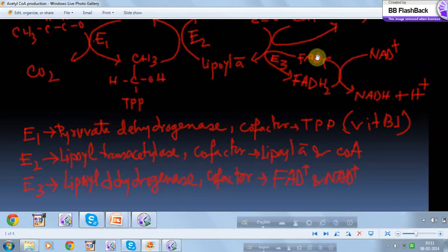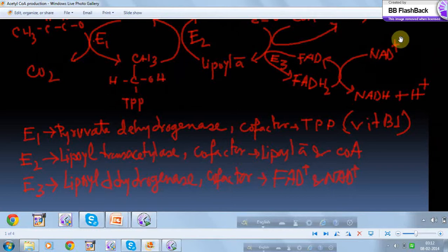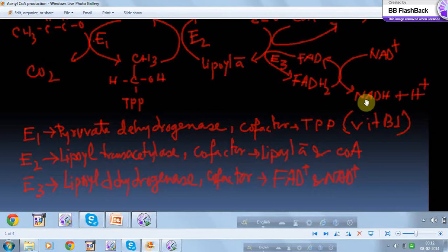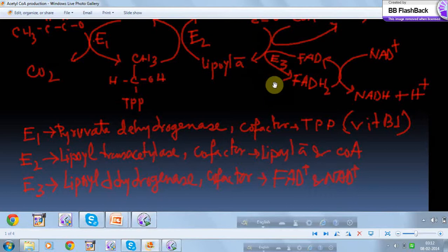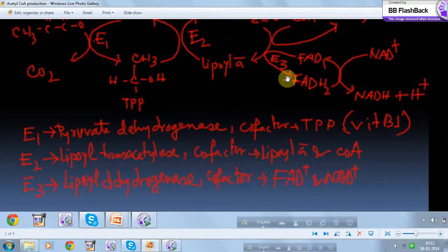The third enzyme, E3 (dihydrolipoyl dehydrogenase), is inhibited by NADH and activated by NAD⁺. Since NAD⁺ is the reactant for E3, more NAD⁺ present means the reaction has a tendency to run forward. When sufficient NADH + H⁺ is present, this product gives negative feedback on enzyme E3, inhibiting it. This is how every metabolic pathway has positive and negative regulatory factors to ensure tight regulation.